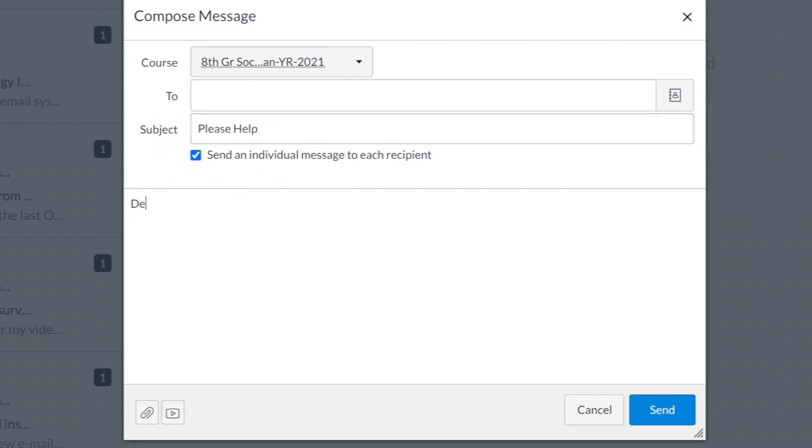When you email a teacher, be sure to be respectful and include a greeting like 'Dear Ms. Kapoosan.' Then politely let them know what you need help with, like 'I'm having trouble finding the directions for the Socratic seminar. Can you tell me where I should look?'